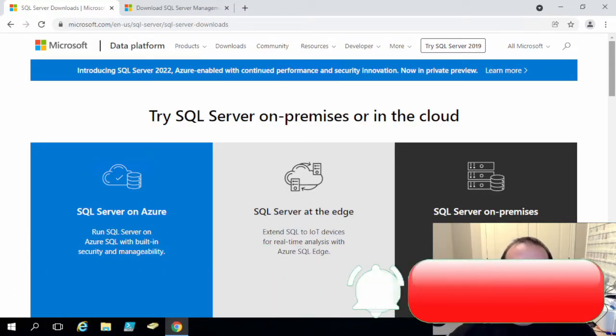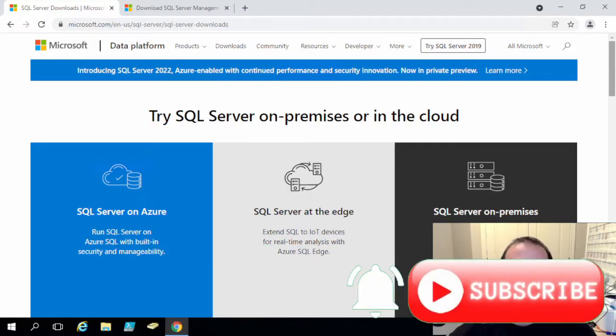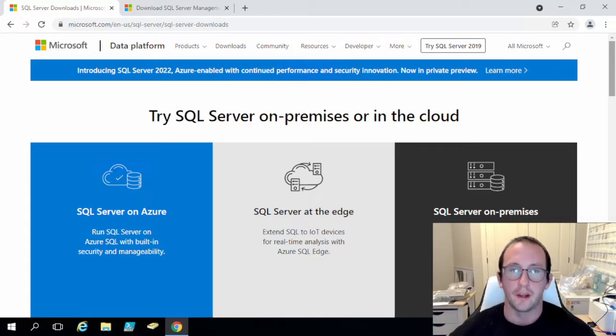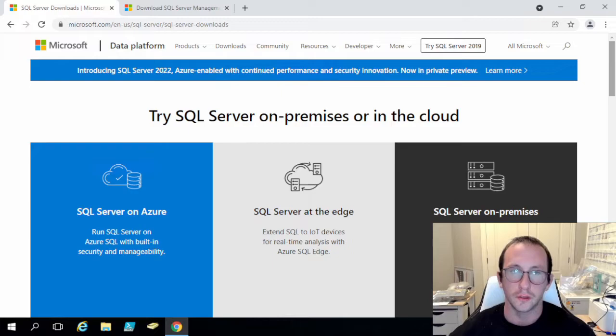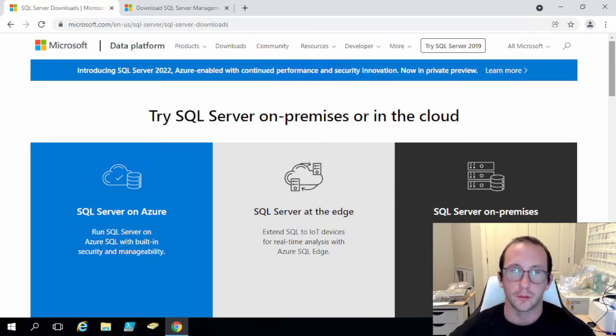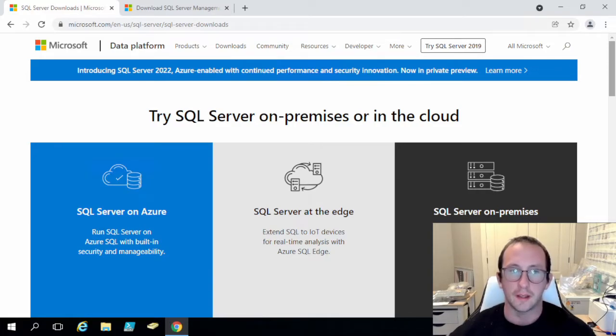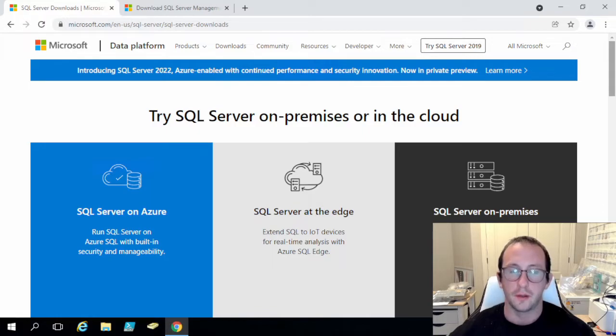Hi and welcome to this tutorial video on how to install SQL Server Express and SQL Server Management Studio. Both of these tools we're going to be using in some later tutorial series that I'm about to release.